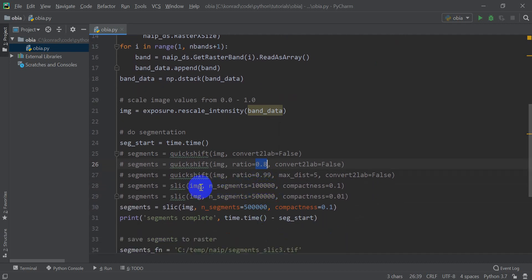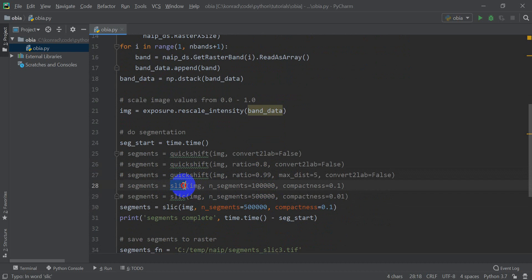Now quickshift took about 20 minutes to run on my machine. SLIC is a lot faster, it will run in two to three minutes, so you may want to try SLIC. I'm also getting better results with SLIC and I'll go over that here real quick.